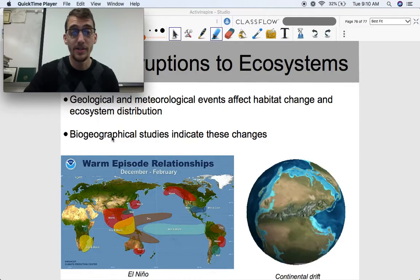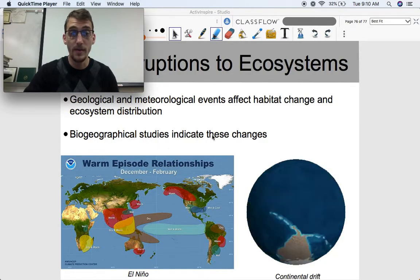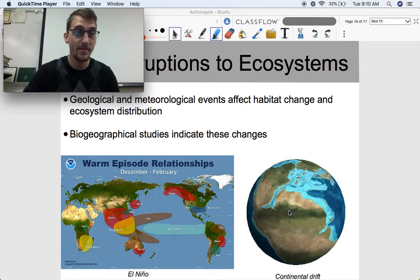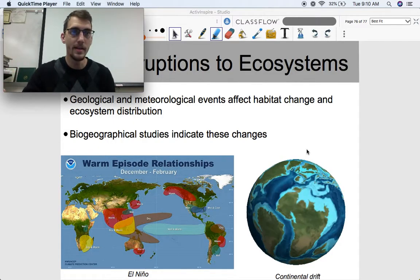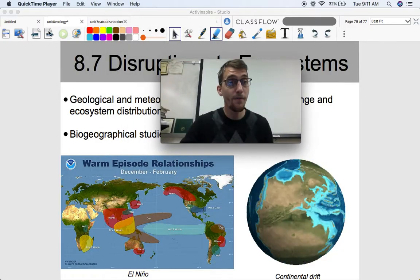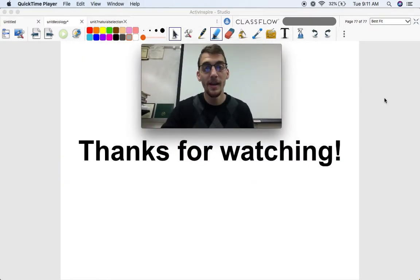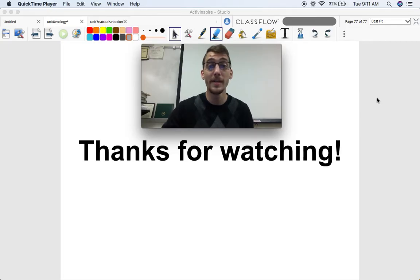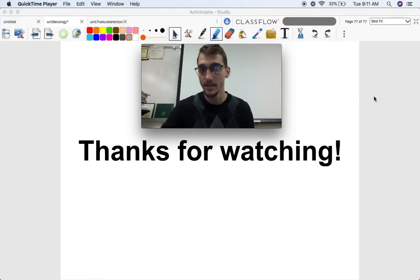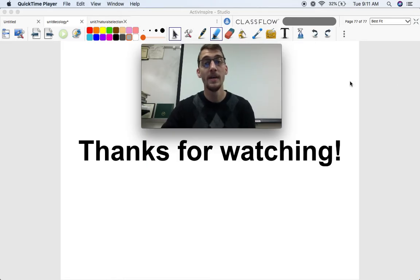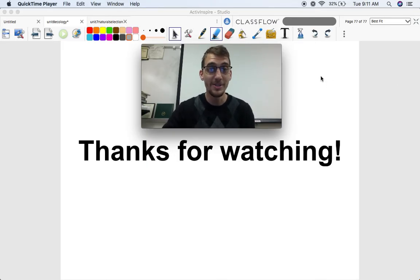By studying biogeography, we can indicate that ecosystems have changed — we can find tropical plant fossils in Antarctica, which is definitely evidence of ecosystem change. That is it for Topic 8.7. If you've been watching the AP Biology videos all year, or maybe this is the first one, thank you for watching. That wraps up our video series on AP Biology essential knowledge according to the course and exam description. If you're taking the AP test soon, best of luck. I hope these have helped, and as always, let me know if you have any questions.